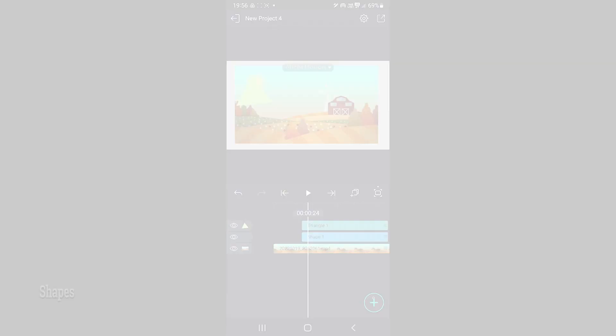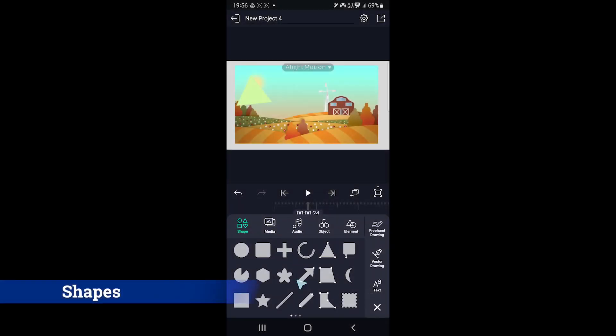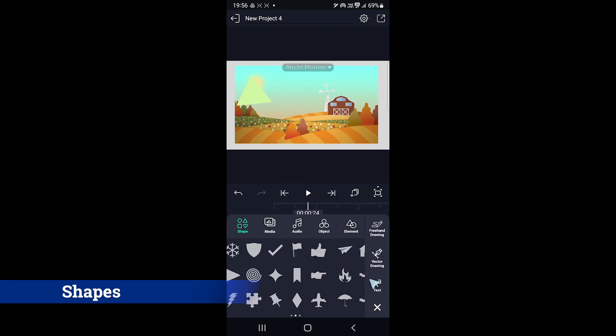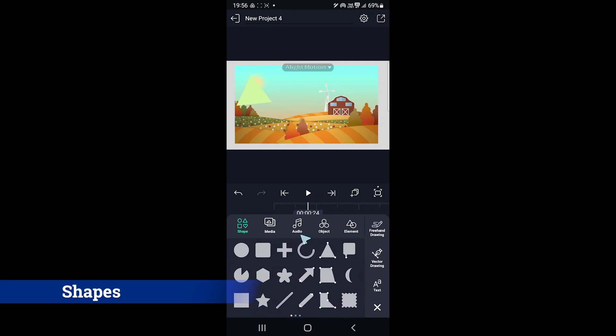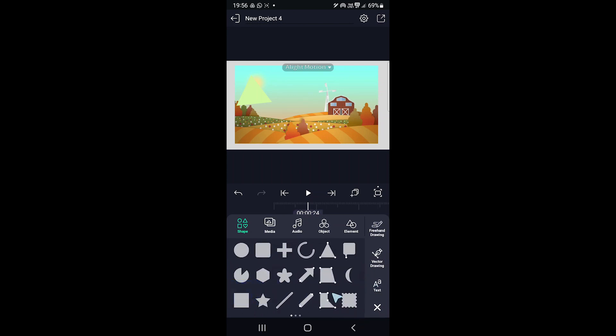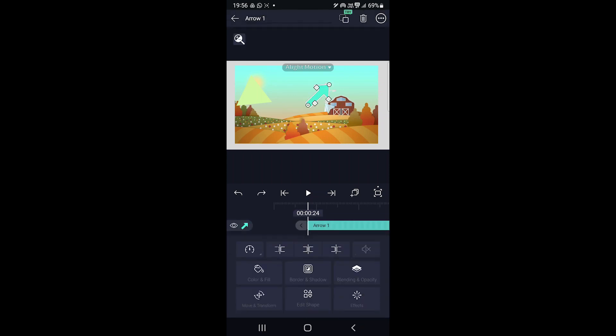The next round is shapes. CapCut can't compete with Alight Motion here because it has many customizable shapes. You can customize the shapes by tapping on those points and adjusting them.